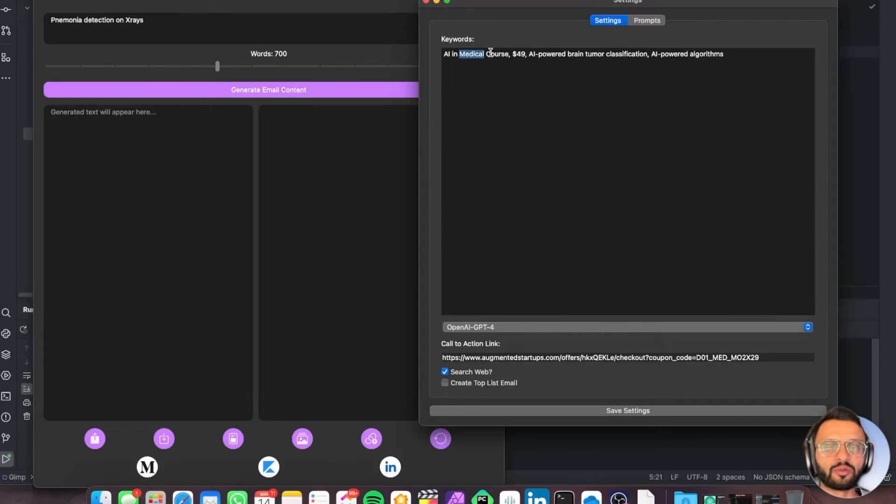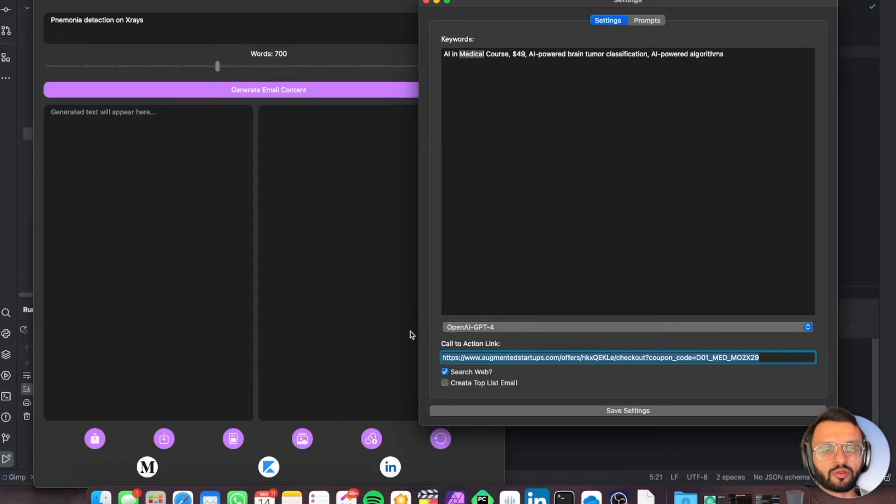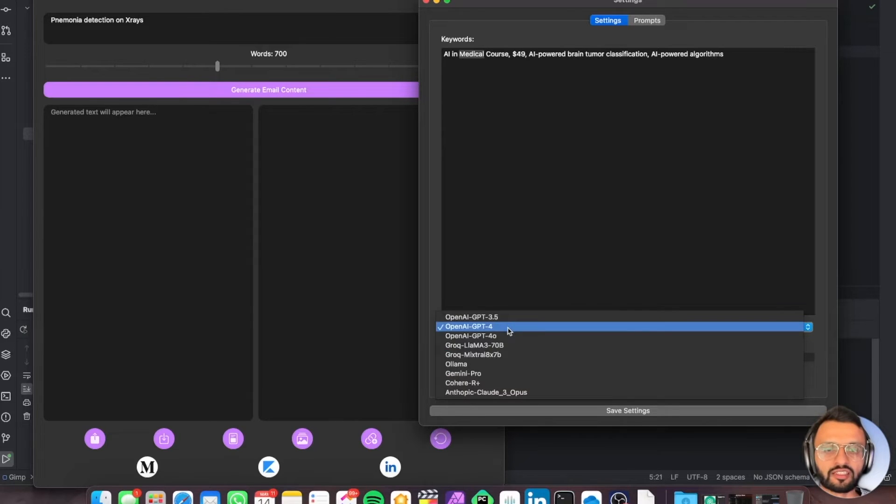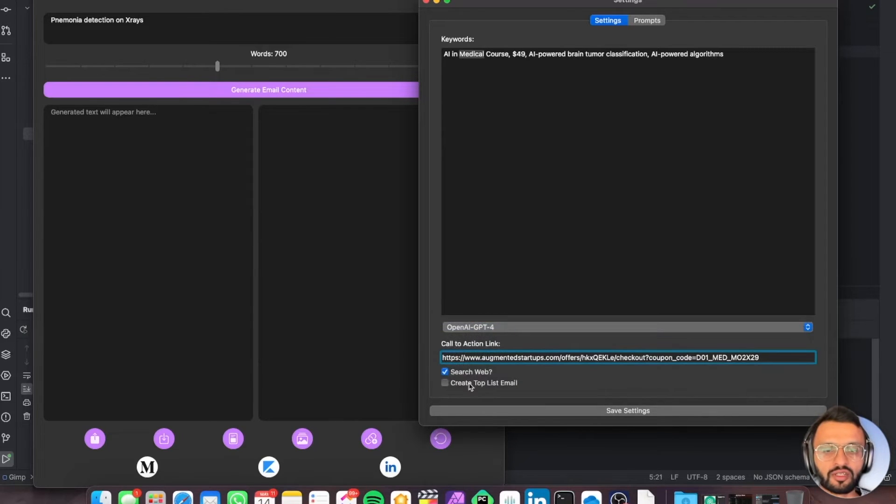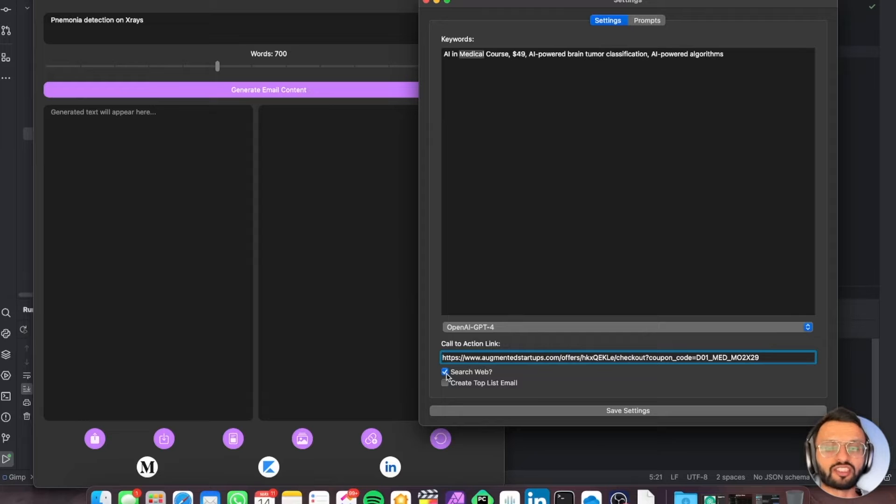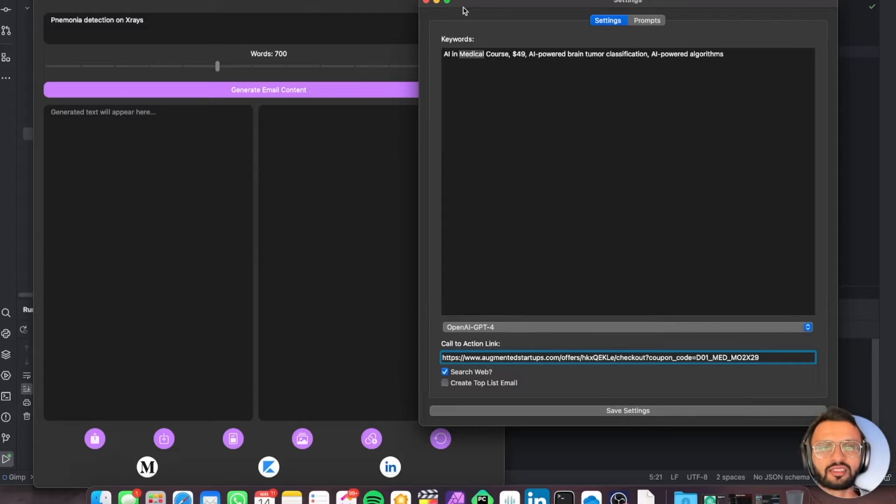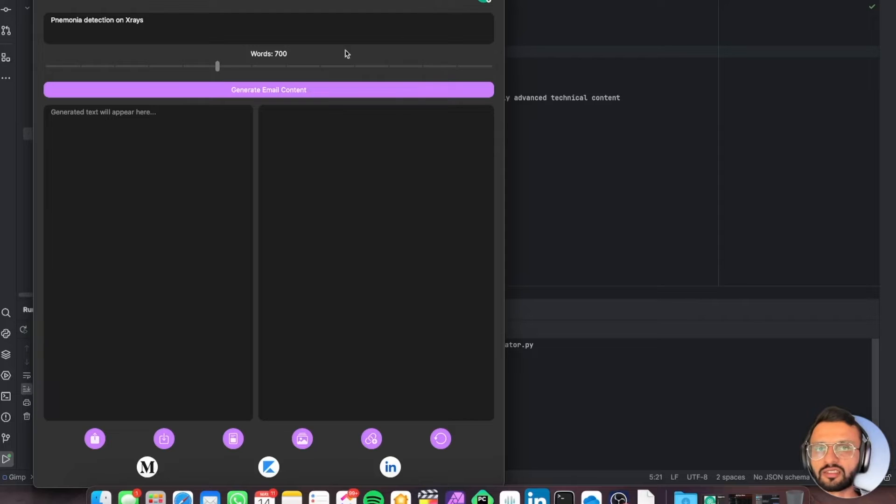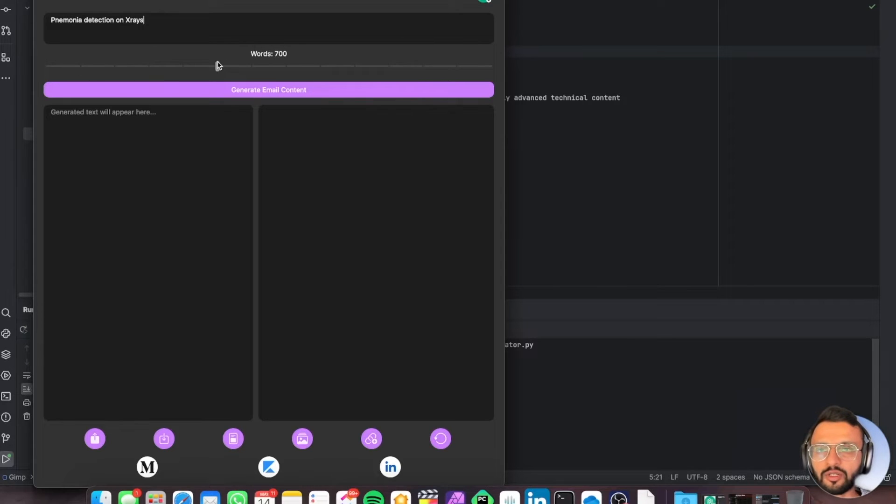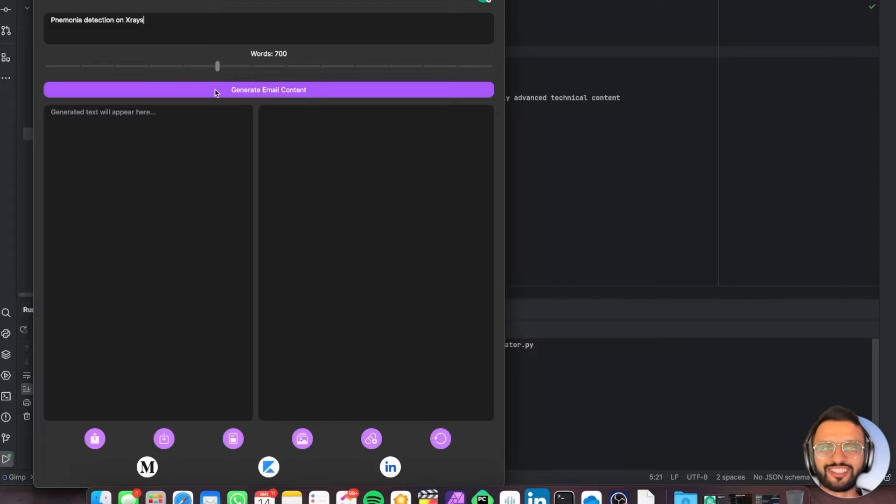You can also highlight keywords and embed certain links, so we've got links to our courses over here. We've selected GPT-4 and we can decide whether we want to search the web for the latest updates. I'm just going to click save settings. Let's select about 700 words and generate the content.